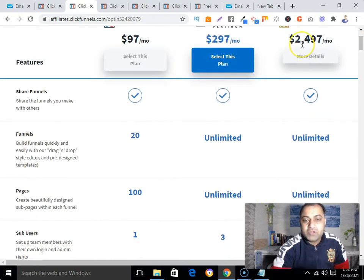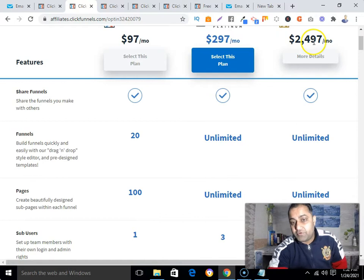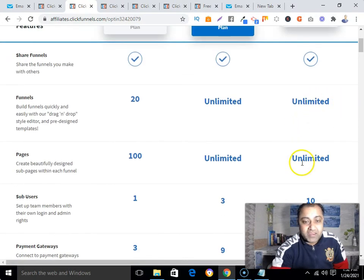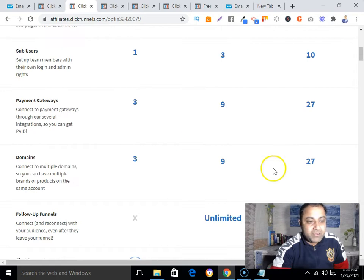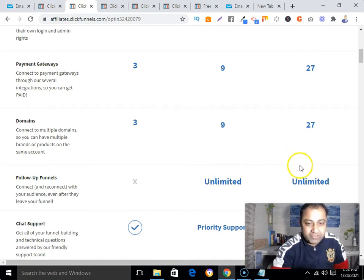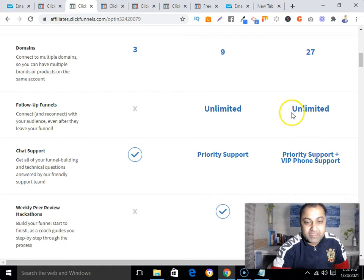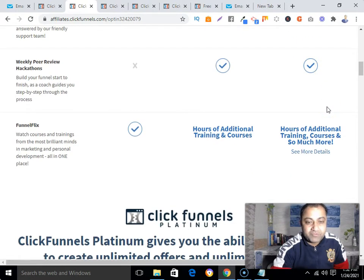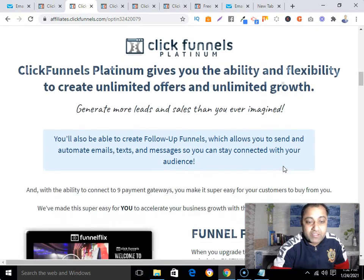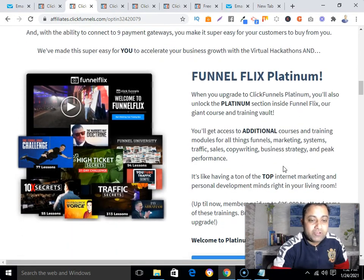With the $2,497/month plan you get unlimited sub-users, 10 payment gateways, 27 domains, unlimited follow-up funnels, VIP phone support, and additional training. That top tier also includes access to FunnelFlix Platinum.